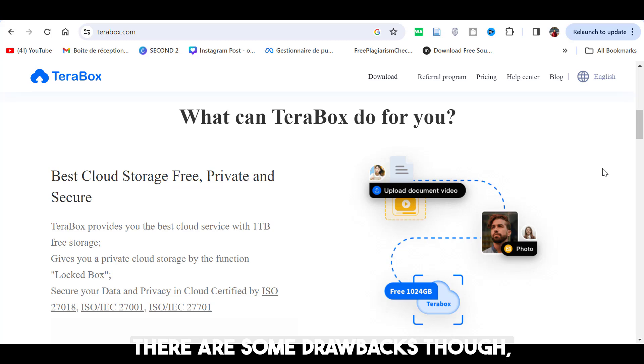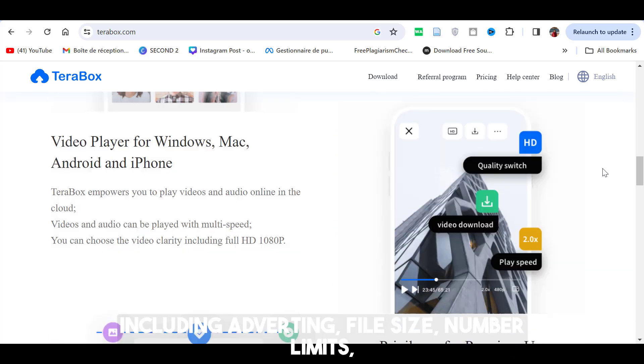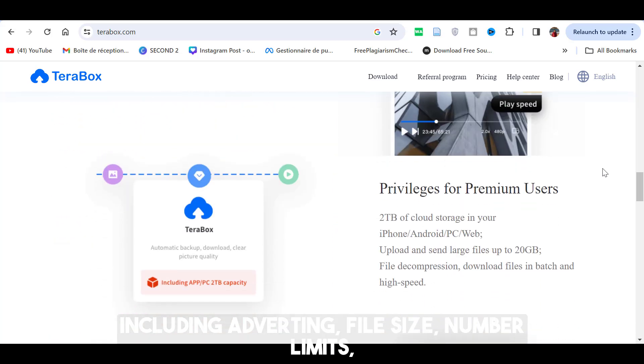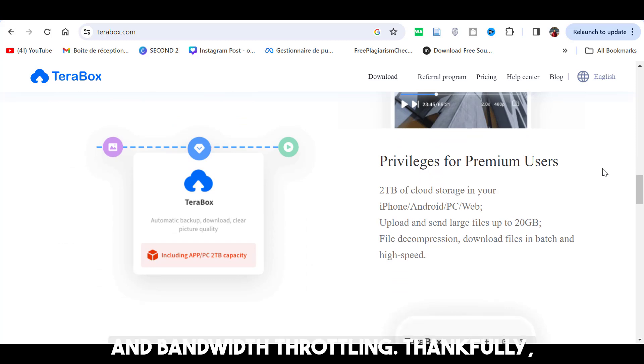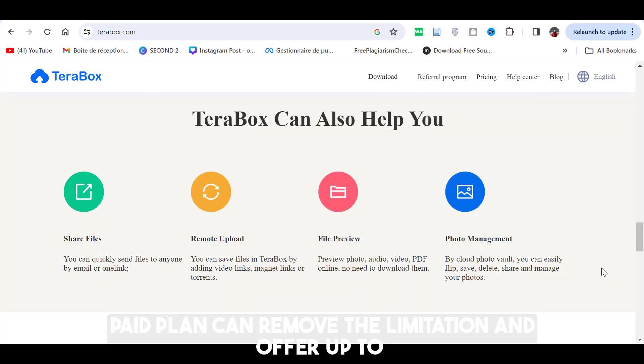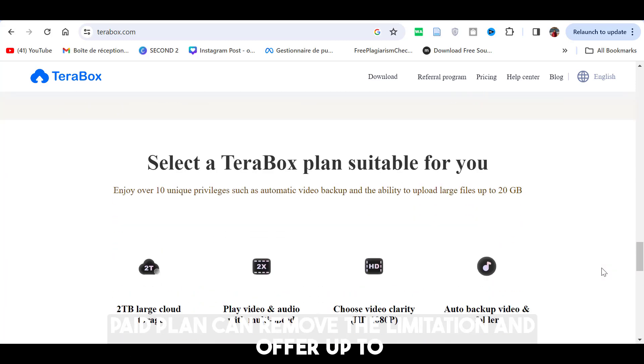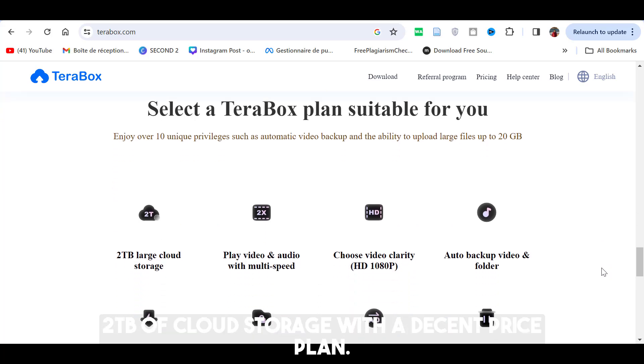There are some drawbacks though, including advertising, file size number limit, and bandwidth throttling. Thankfully, paid plan can remove the limitation and offer up to 2TB of cloud storage with a decent price plan.